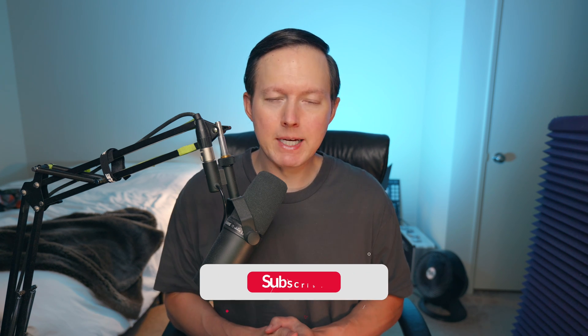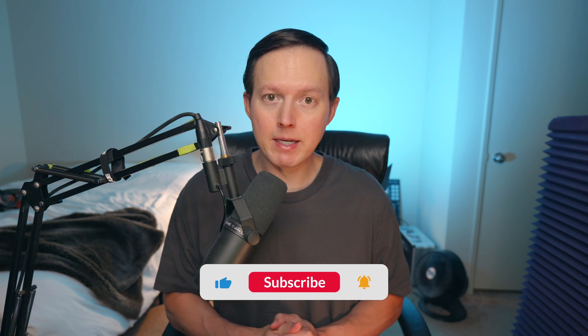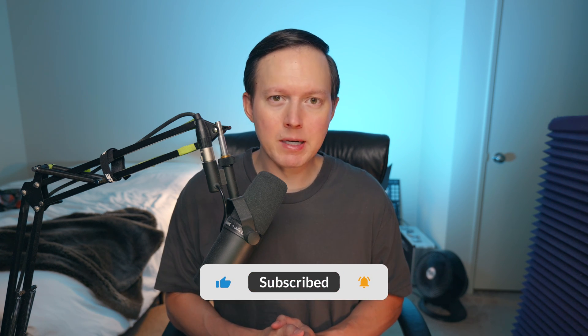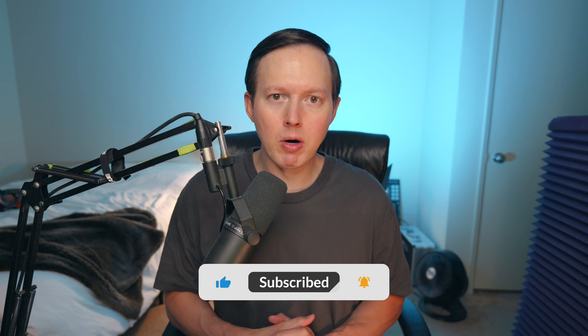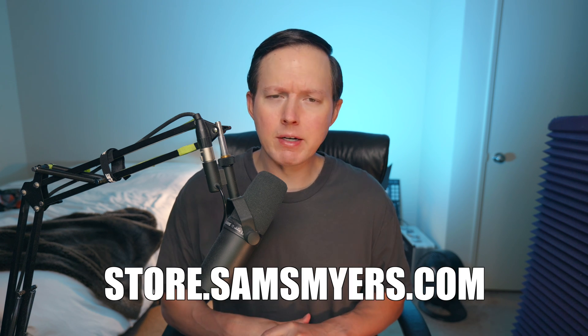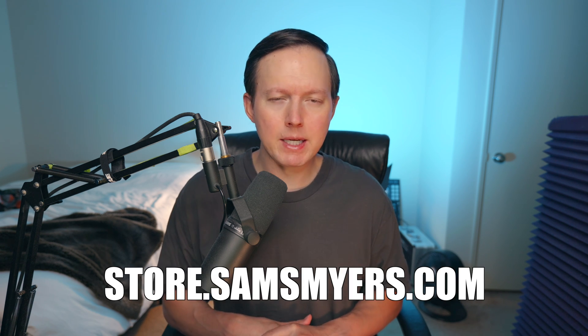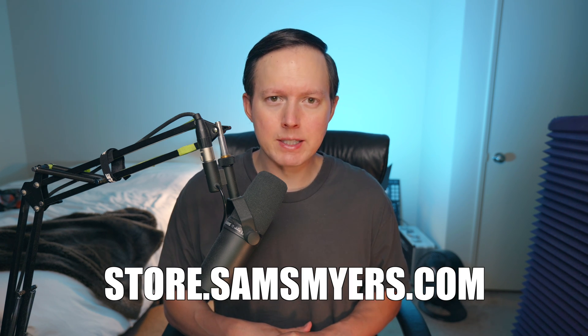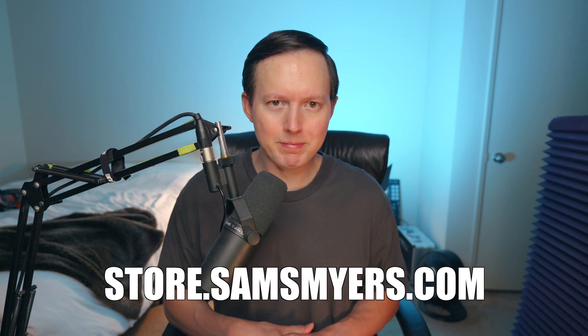So that's how you can recreate that lead to Jump in Serum. If you enjoyed this video, please go ahead and give it a like. And also please subscribe to my channel if you are not yet subscribed. And if you'd like to check out my Serum preset packs, head on over to store.samsmyers.com. We'll see you on the next one. Bye.